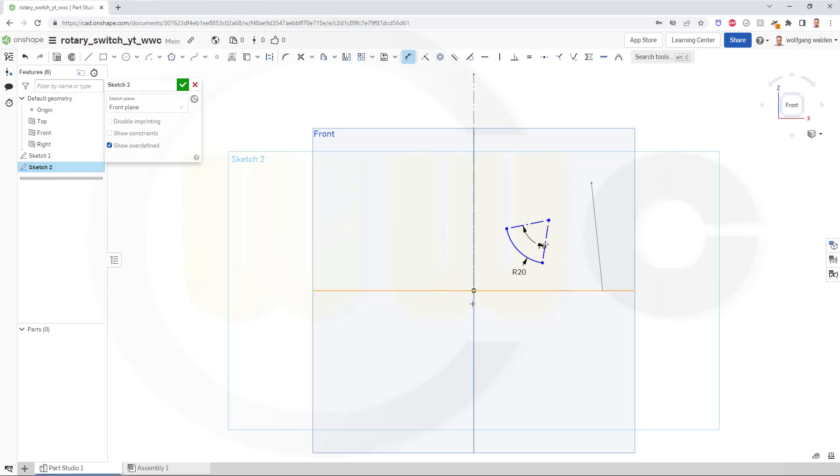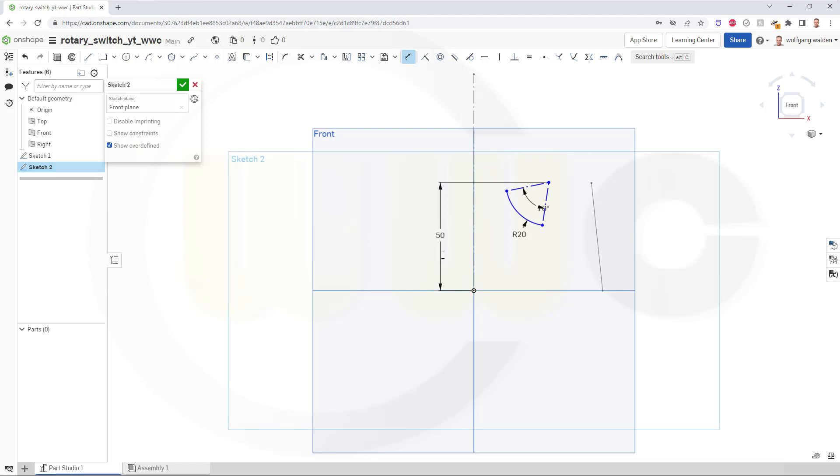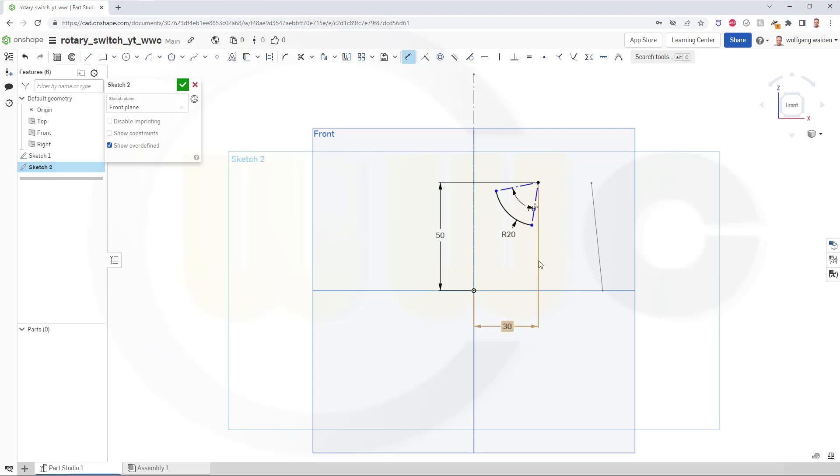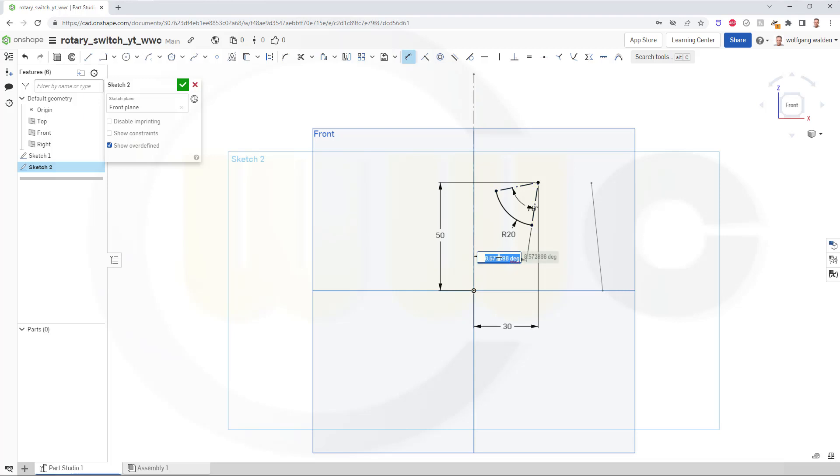This distance should be 50, and this one here should be 30. Now I need an angle between this one and that one, and this should be 10 degrees. So that's 10 degrees here and 10 degrees there.